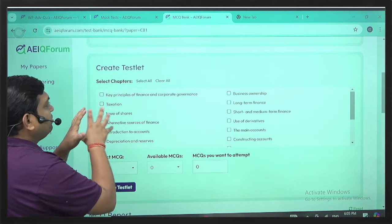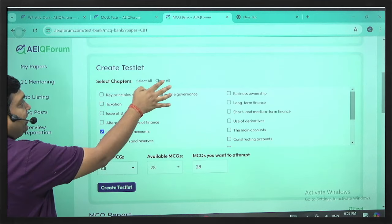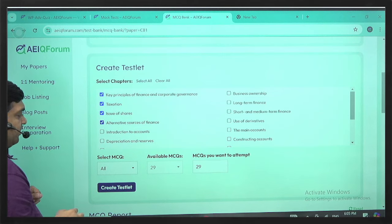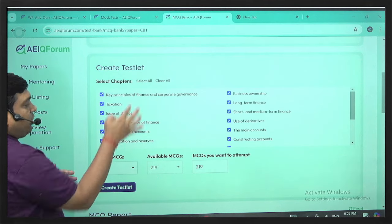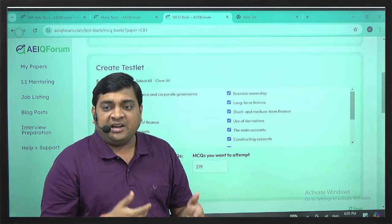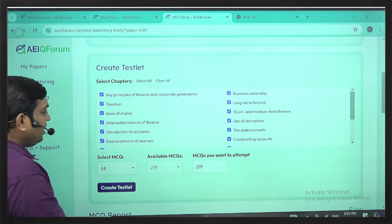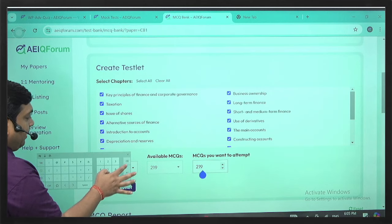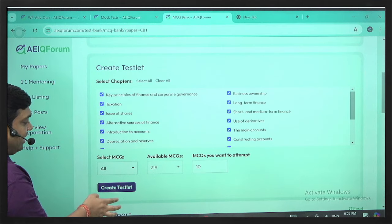Let me explain the features of this MCQ portal. You can select chapters and see the number of available questions. Right now, if I select all, it shows 219 questions; in 10 to 15 days the count will be around 1,000. If I want to attempt only 10 questions today, I simply create a test.